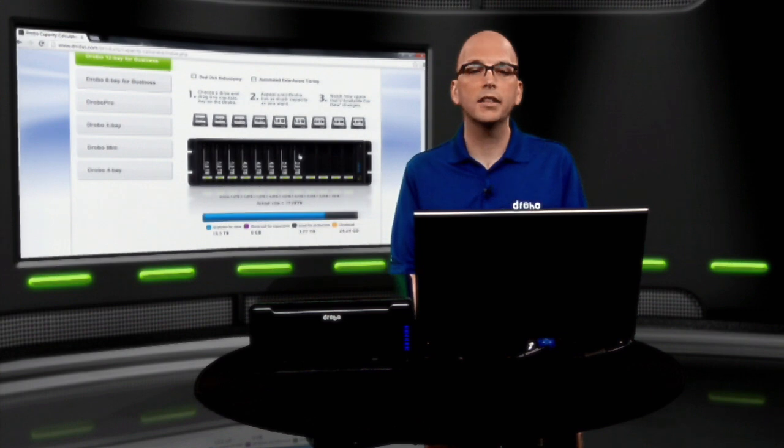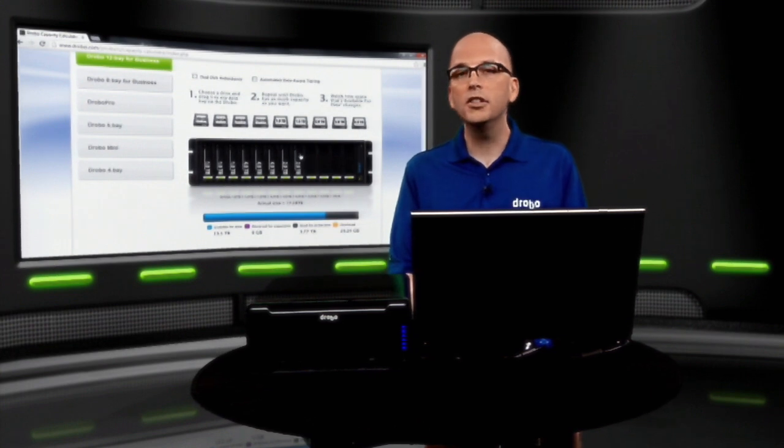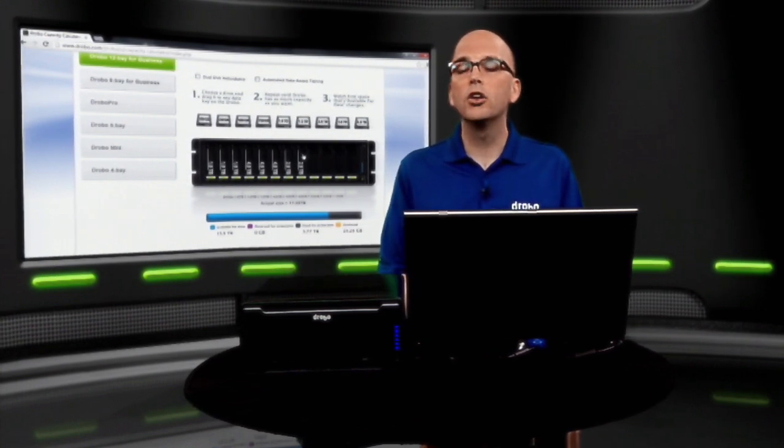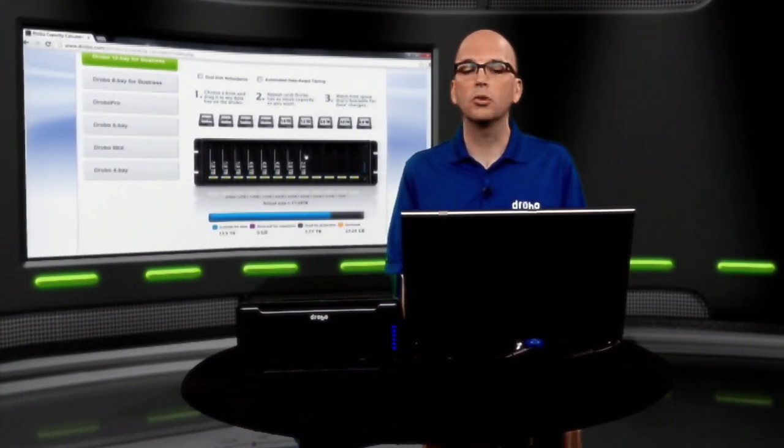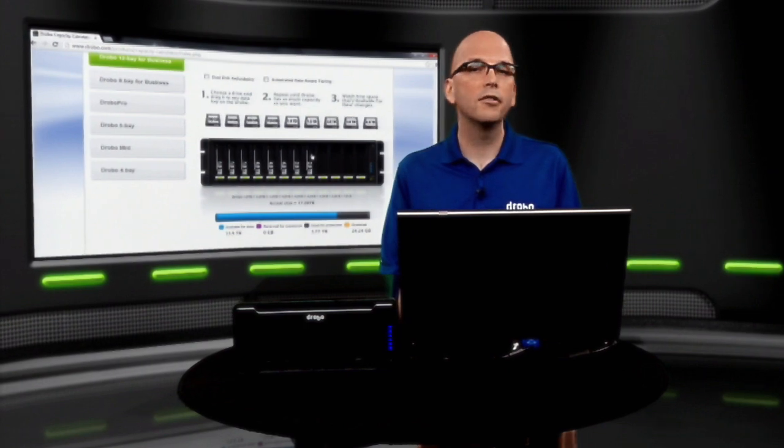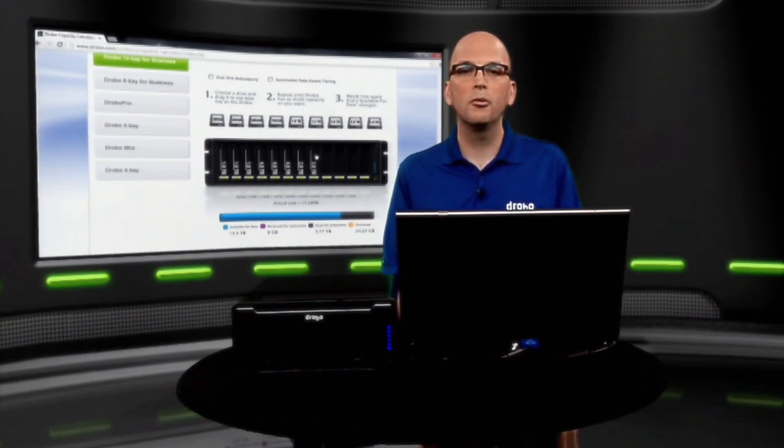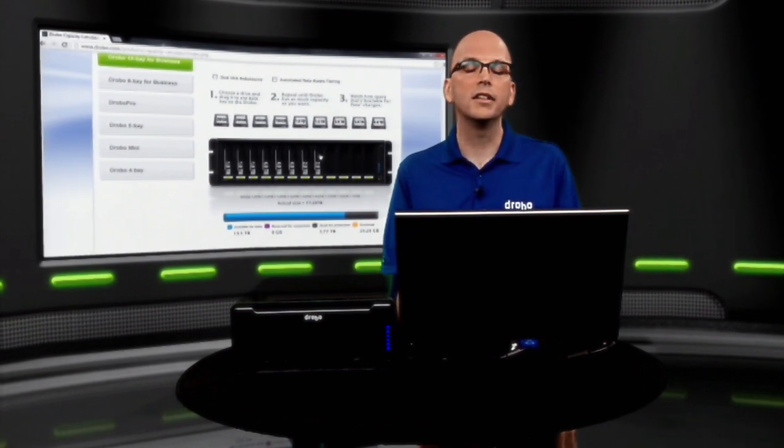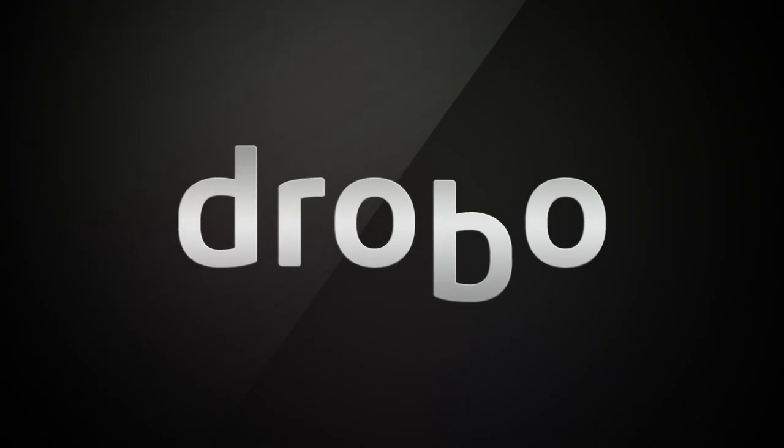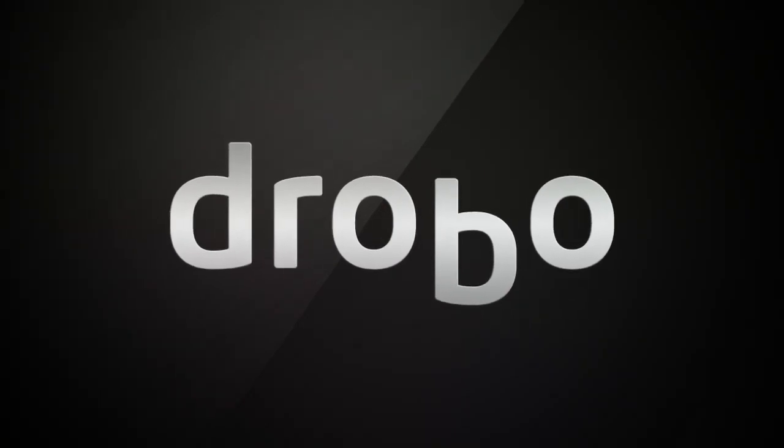So with the Drobo, we like to say that you provision the amount of storage you need today, and then grow into your storage. It's something, a feature of Beyond RAID, only available with us, not available in a standard RAID system. Thank you.